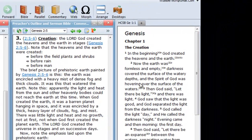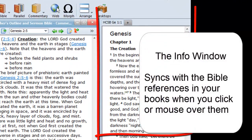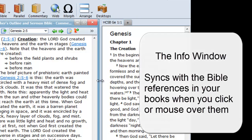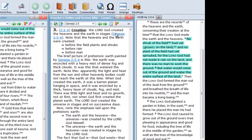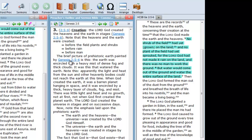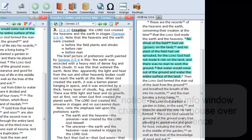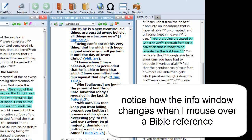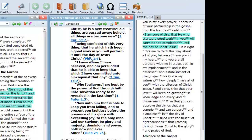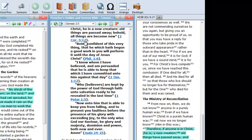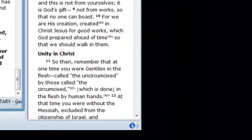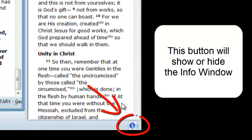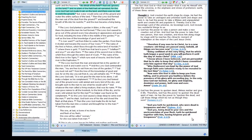The window at the far right is called the Info window. It contains a Bible that synchronizes with the Bible references in your books. When you click on or mouse over a Bible reference in an open book, the Bible in the Info window opens to that same book, chapter, and verse as the reference that you clicked on. You can hide the Info window by clicking on this icon here, and to show it again, just click on that same button.